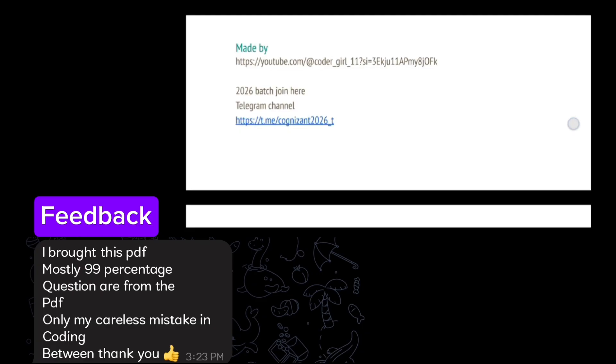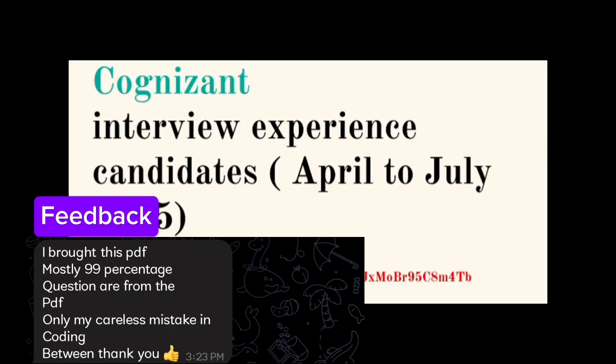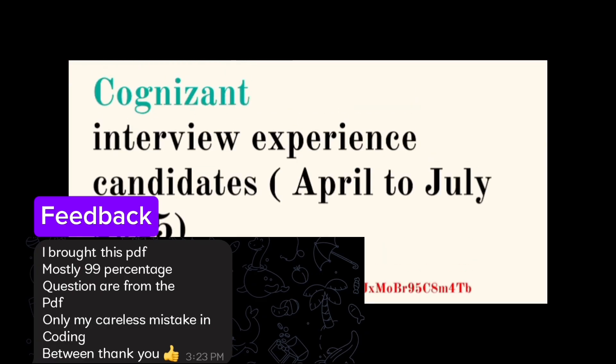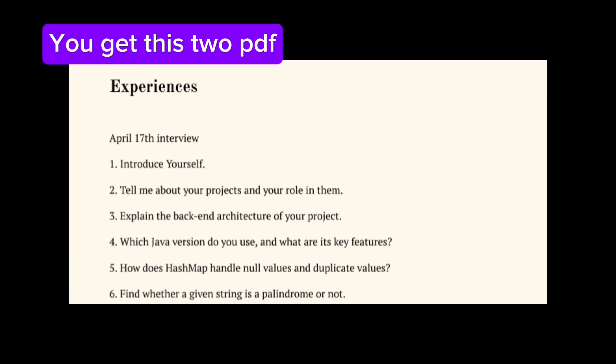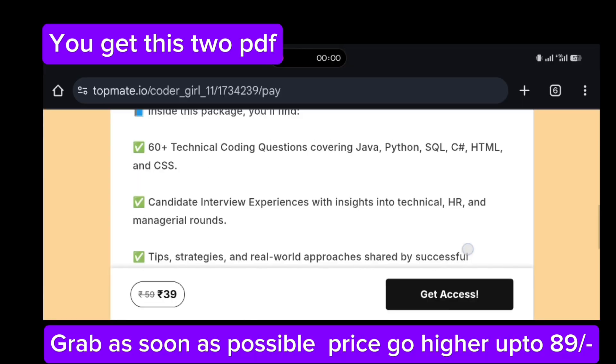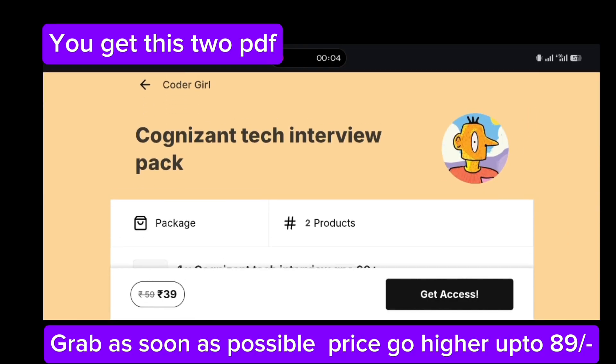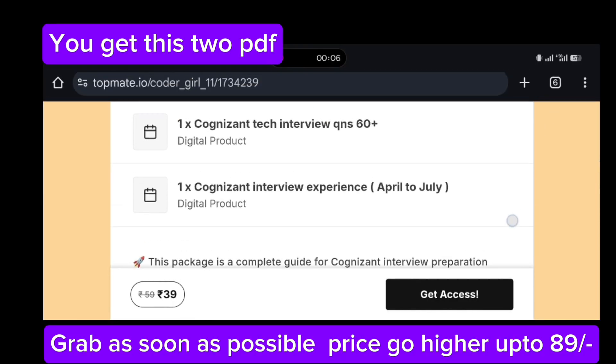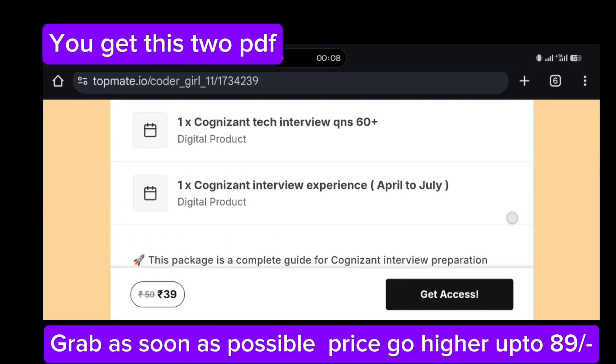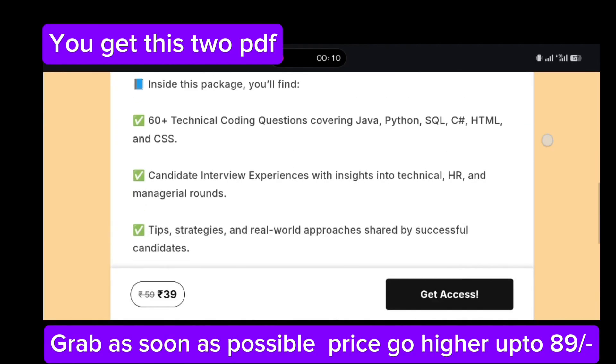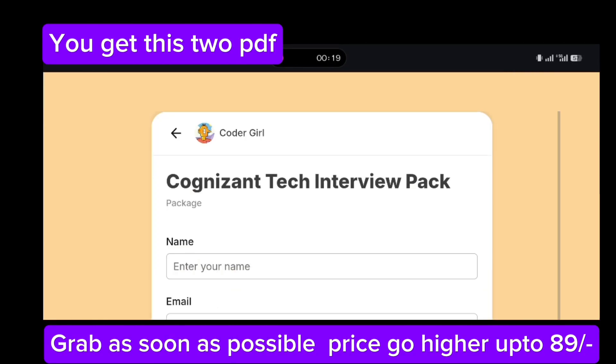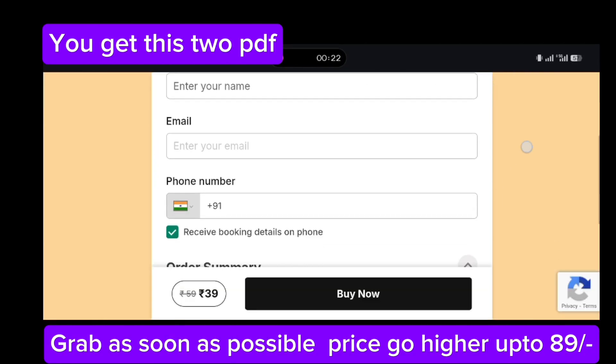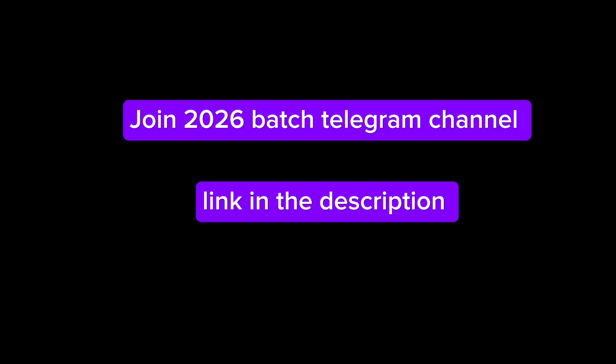And this PDF price will go higher after 50 people purchase. Currently the PDF rate is very low, it will go higher up to 89 rupees if more than 50 plus are purchased. So if you need any other doubts or any other updates from Cognizant or any other companies, please comment down and join our 2026 batch telegram channel. There are more people sharing daily SQL questions, Java questions and other cluster based content. And note that this PDF will apply for all the clusters like Java, Python, C#.